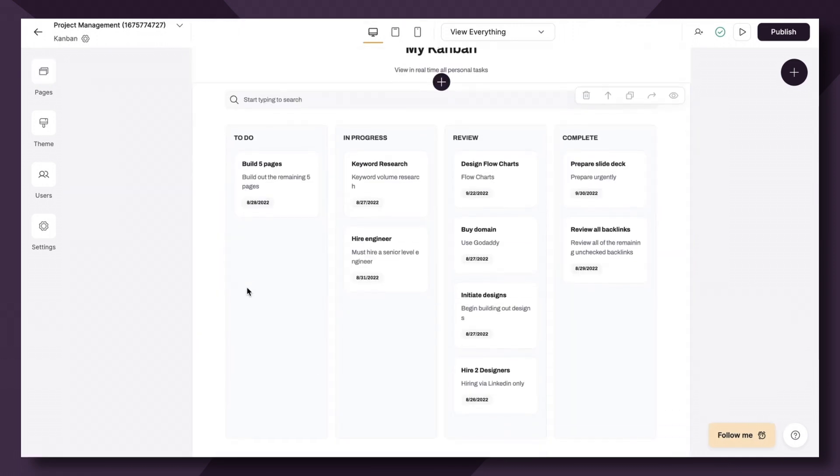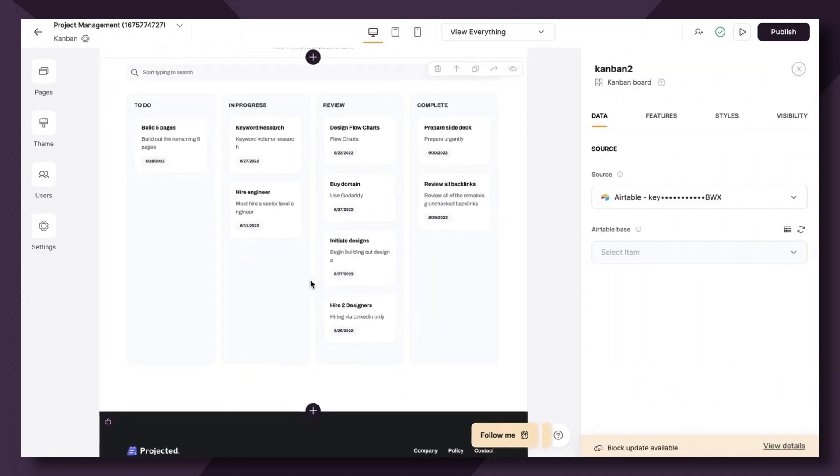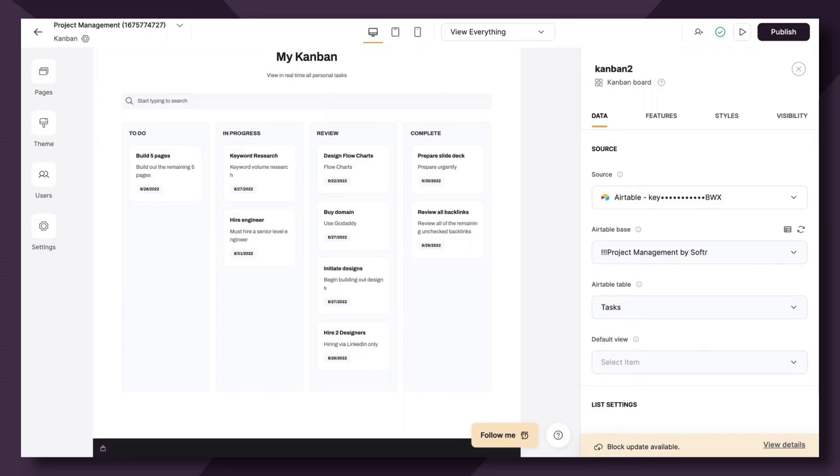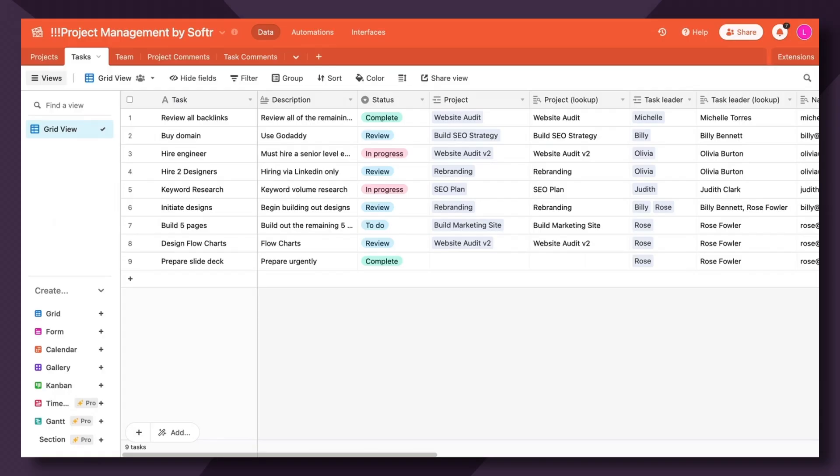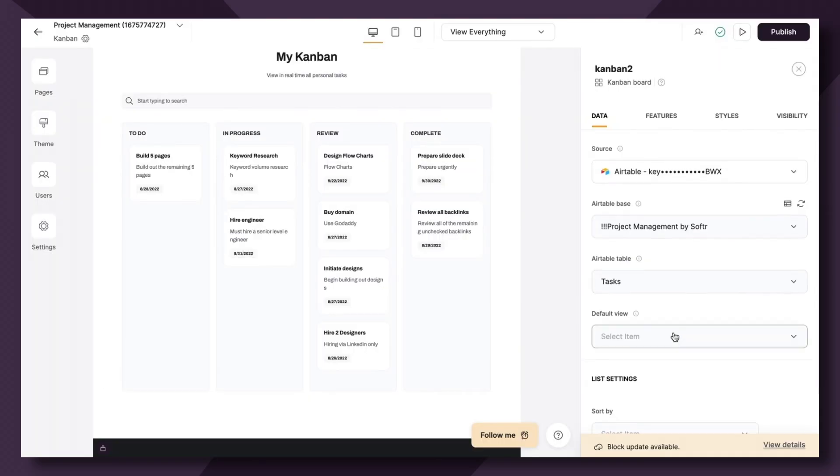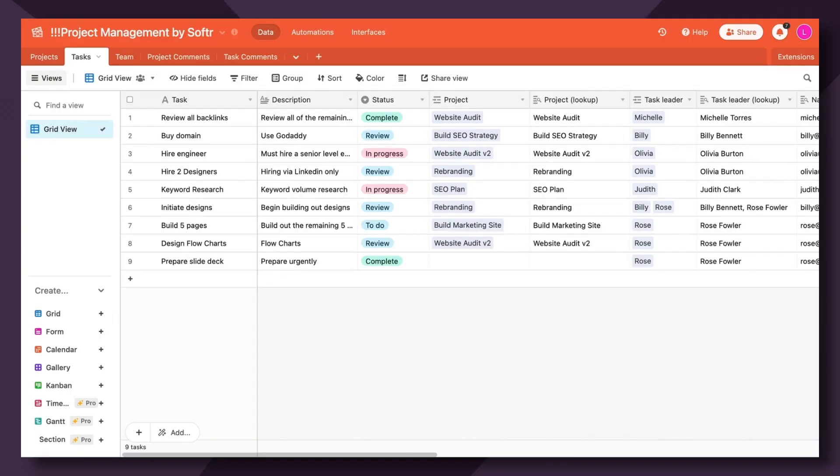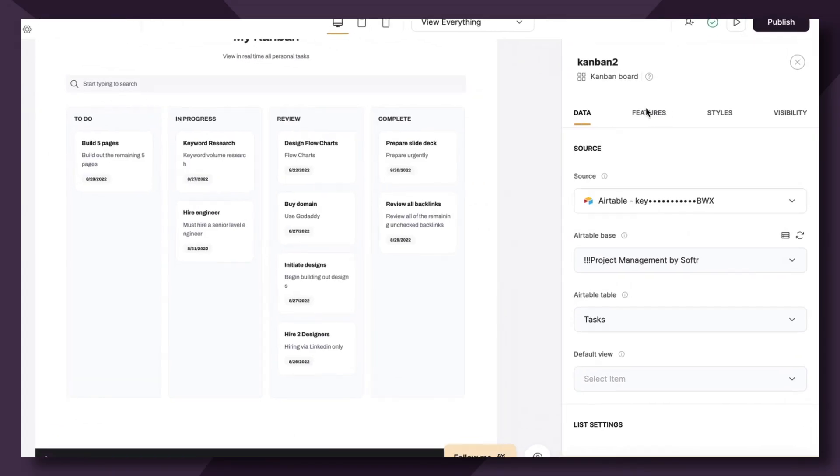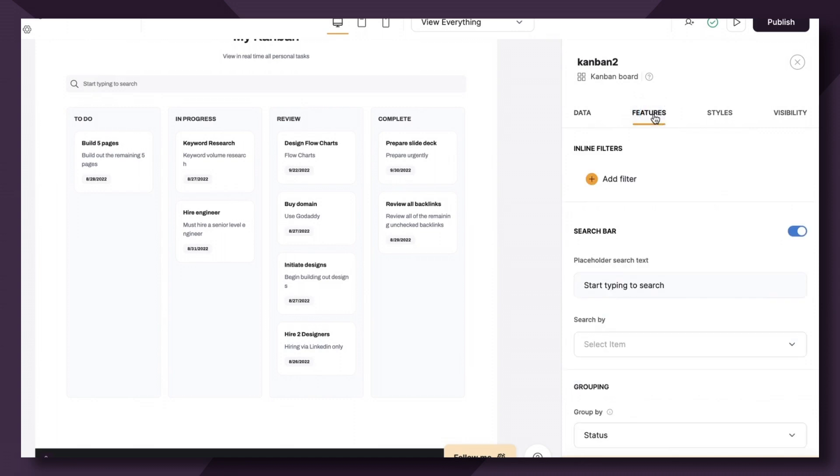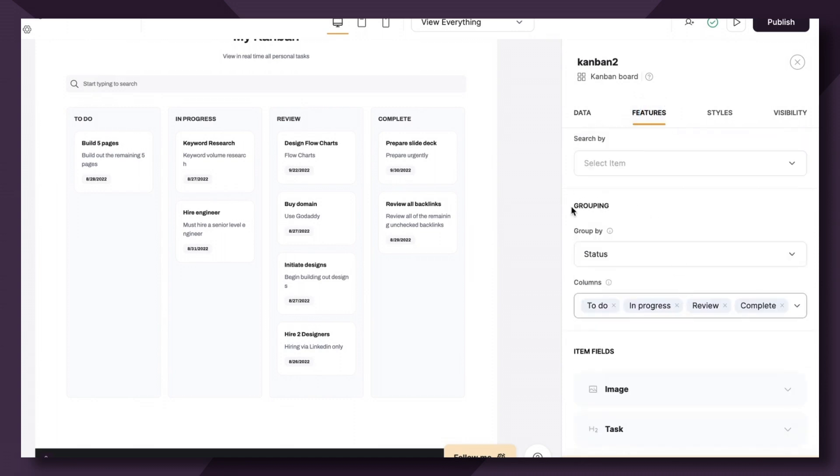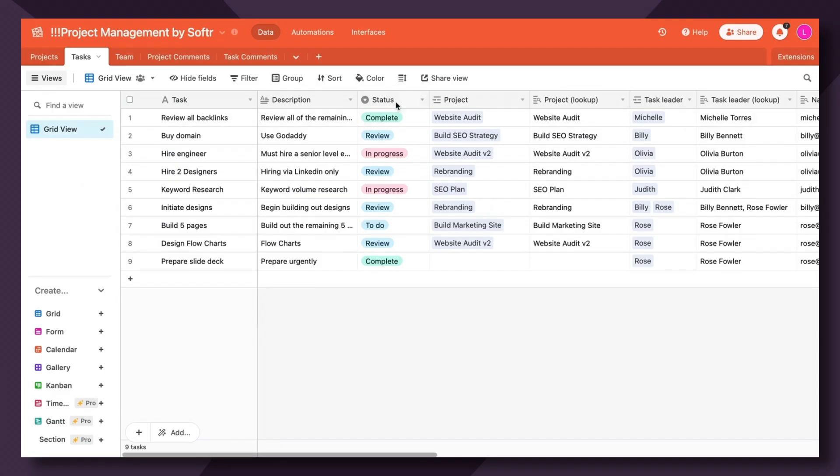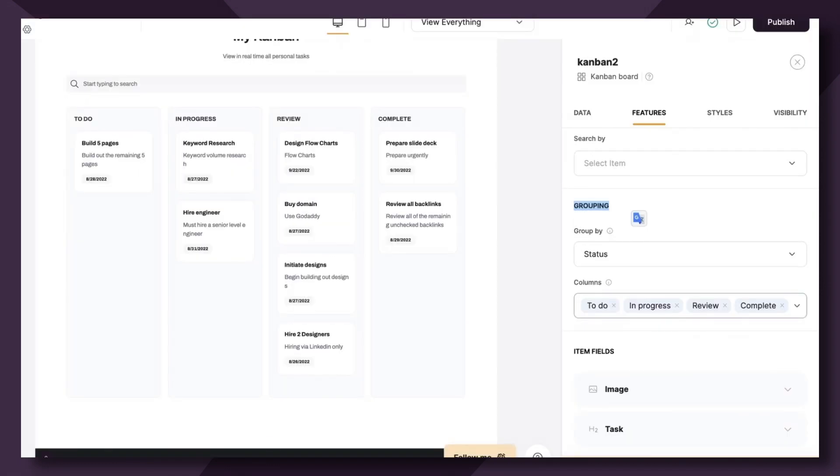As you can see, this block is pulling from our source, which is Airtable, and the Airtable base specifically is project management by Softer, and then our Airtable table is the task table. If we pop over to the features tab, this Kanban block is grouped by status. So as you can see in Airtable, we have the single select status option that correlates with to do, in progress, review, and complete.